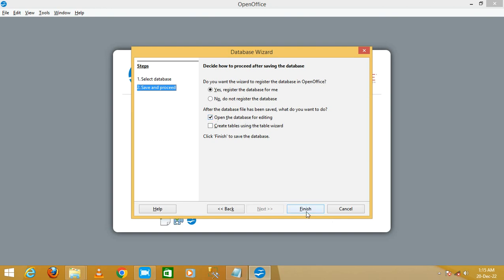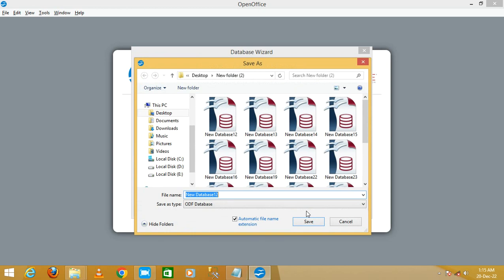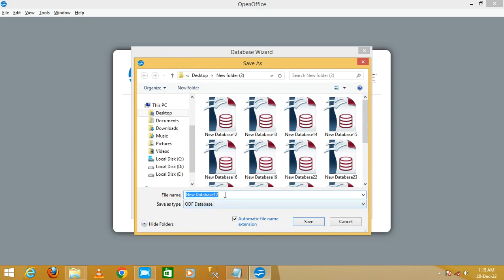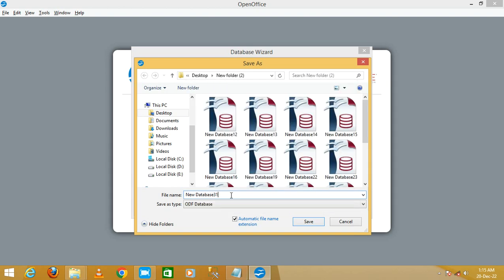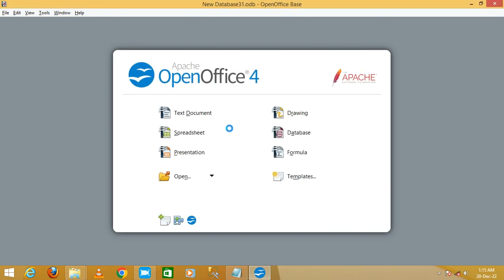Click on Finish. You need to write your database name — I'm going to name it 'new database 31' — then click Save. Now this is the view of OpenOffice Base and you will see the database window.